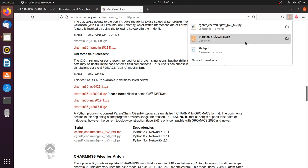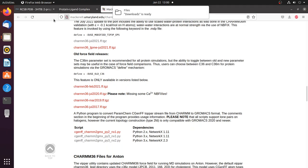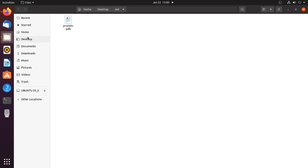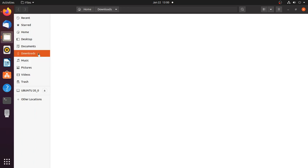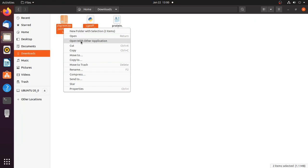Now the files are downloaded. Go to the downloads folder and copy these two files to our MD folder, which is on the desktop.